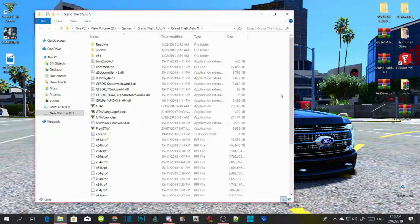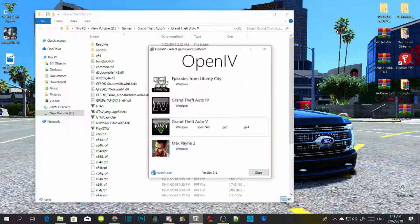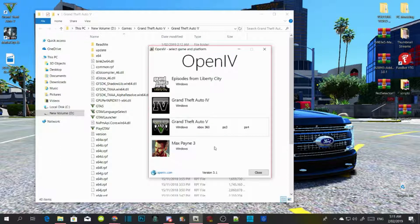Now, since this is a clean folder, we are going to open up OpenIV. If you do not have OpenIV, I've got it in the description — install it, it's really easy to install. Go to your Grand Theft Auto V Windows and open up the Windows folder.